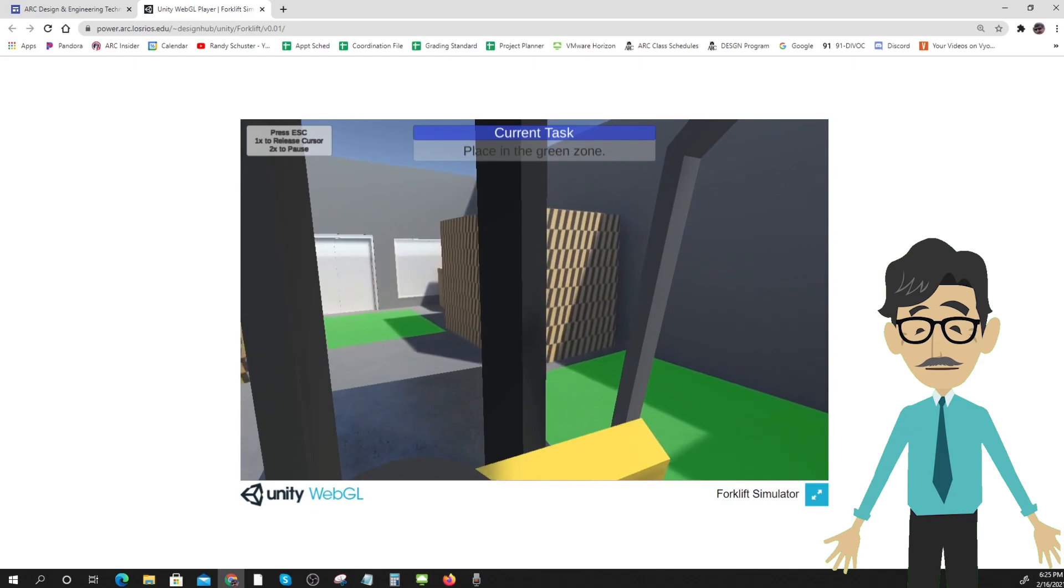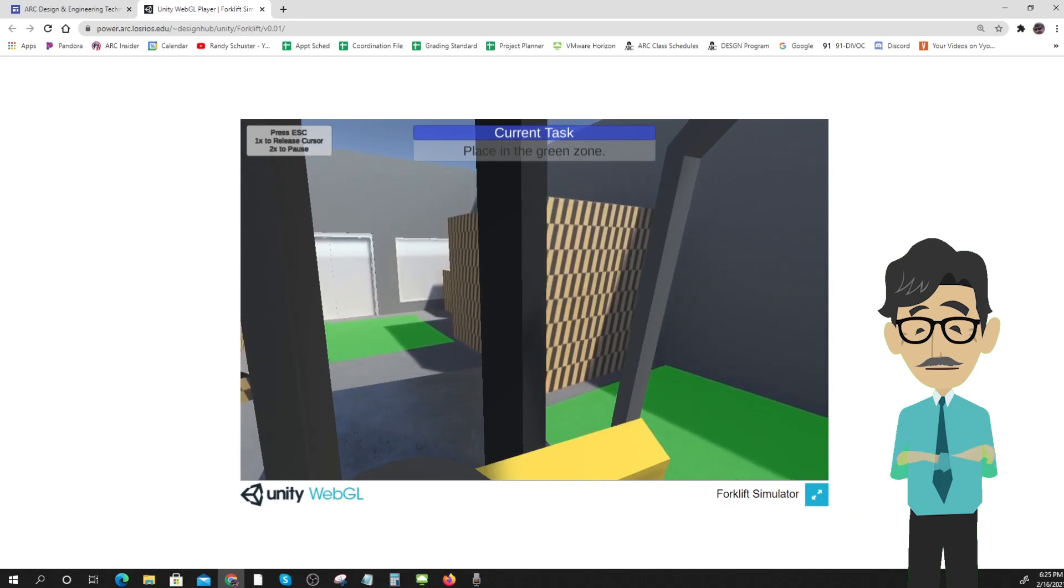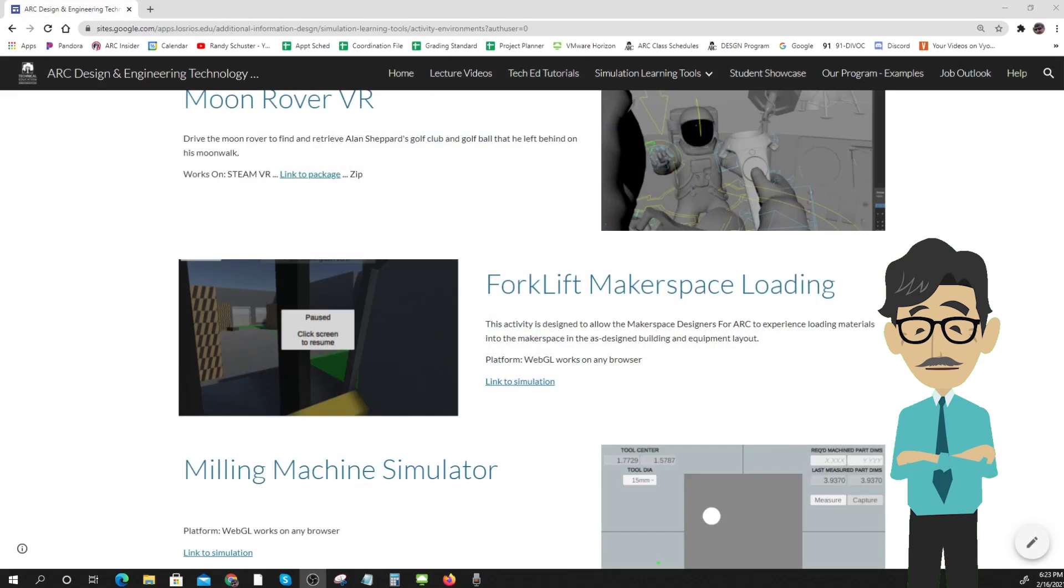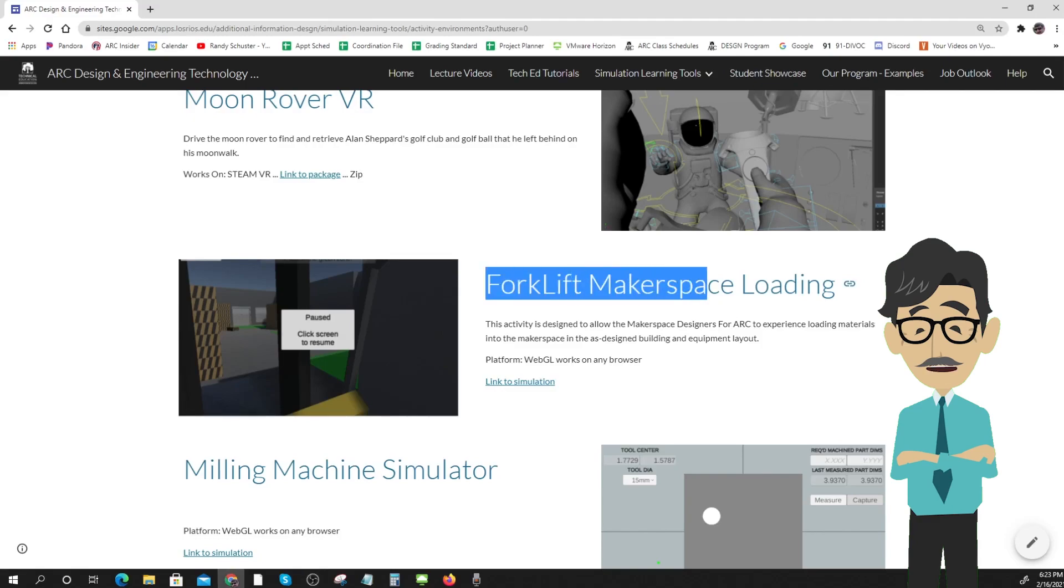We invite you to visit the link below and start visualizing your forklift driving environment today.